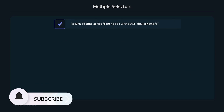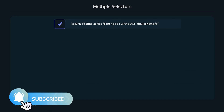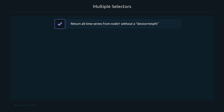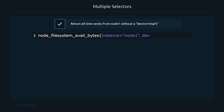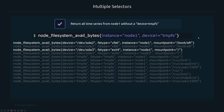You can combine more than one selector by separating them with a comma. For example, to return all time series from node one without a device equal to tmpfs, you write 'instance="node1", device!="tmpfs"'. This returns any device that's not tmpfs for node one.